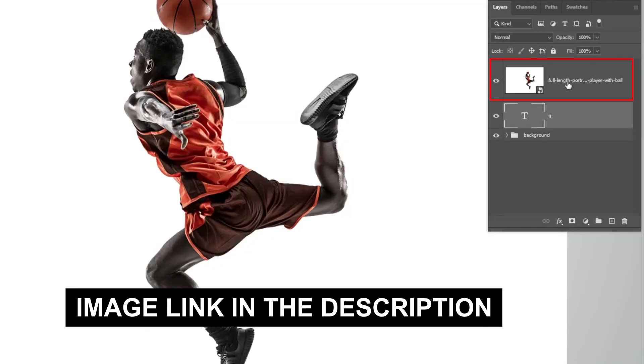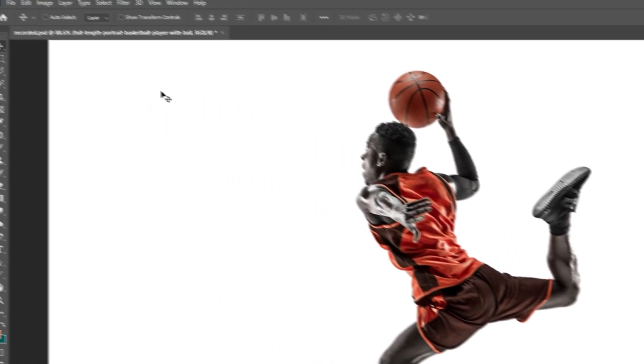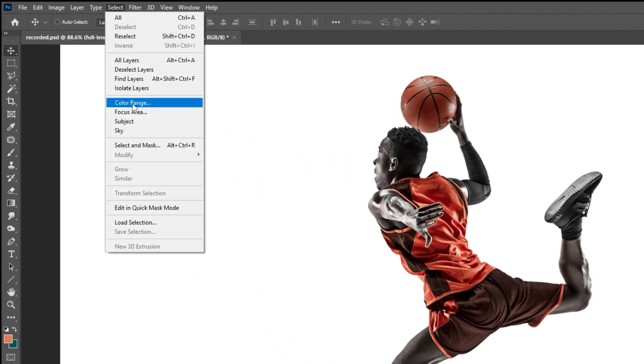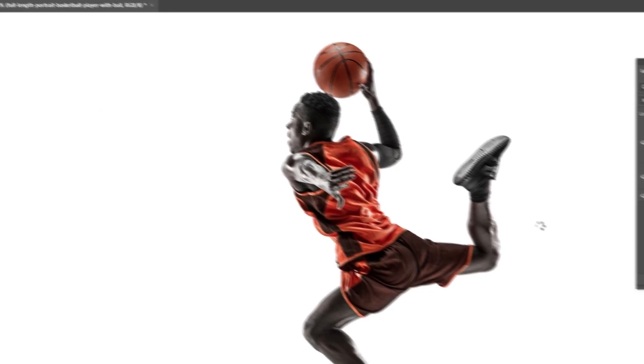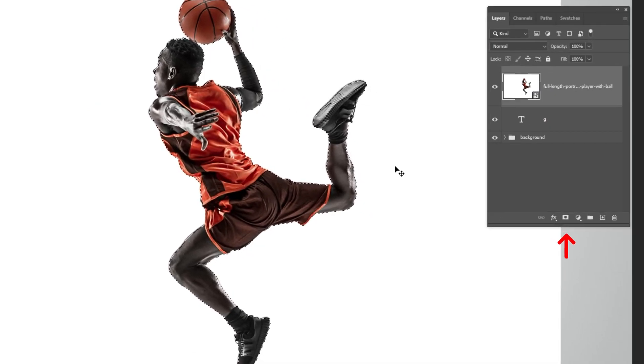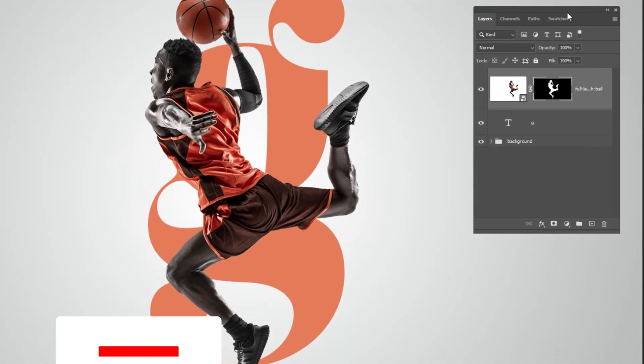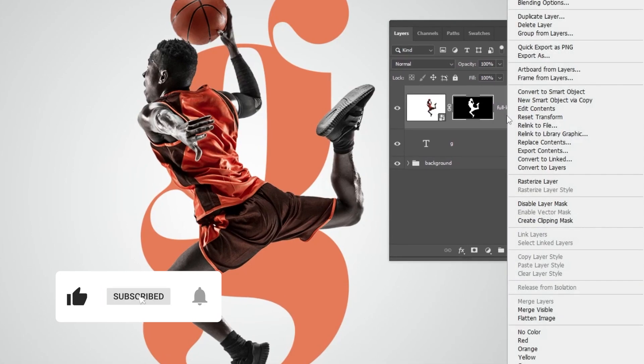Now drag your image to Photoshop. Go to Select and choose Subject. Add a layer mask. Right-click here and choose Convert to Smart Object.